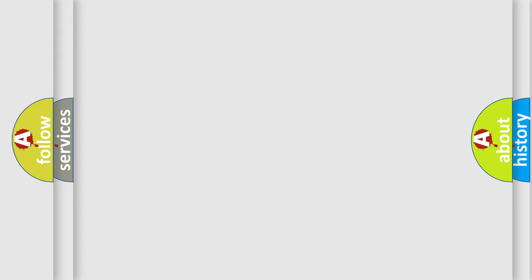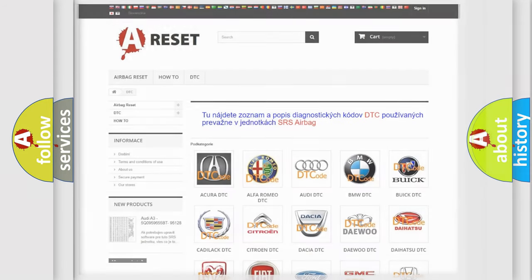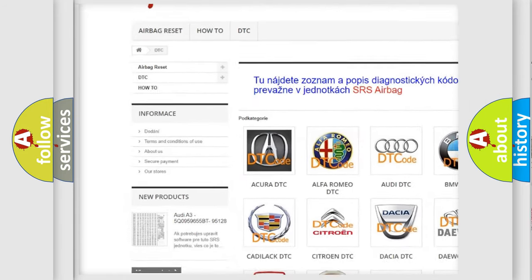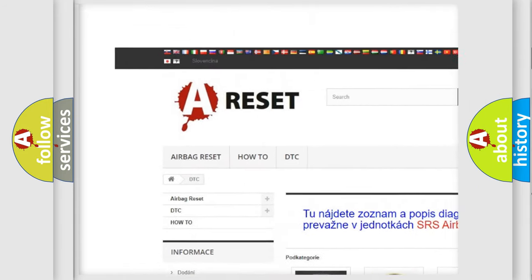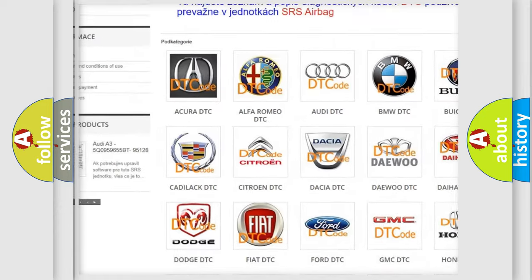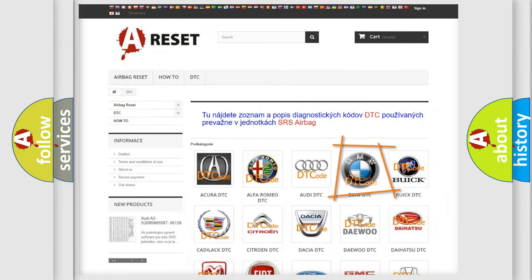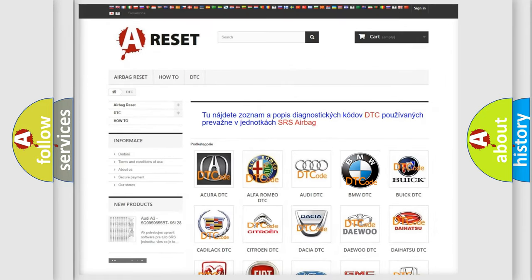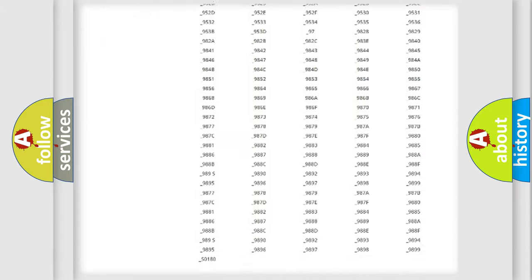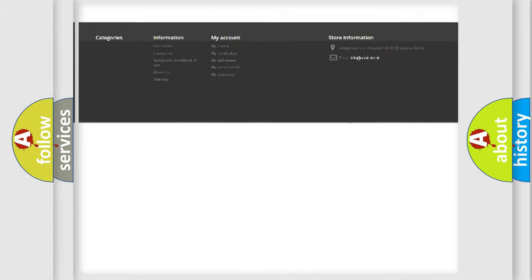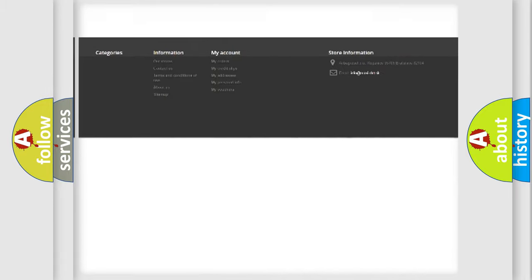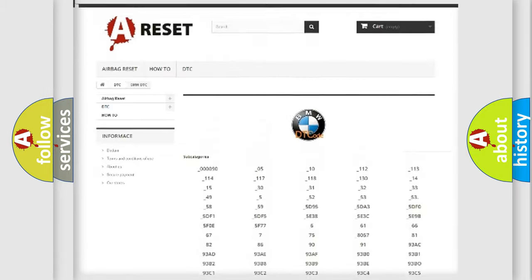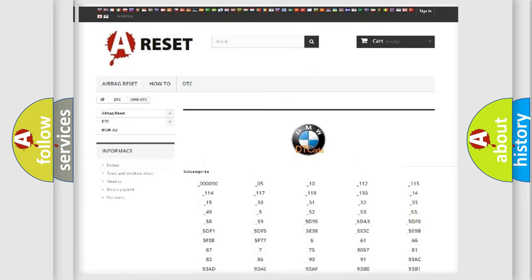Our website airbagreset.sk produces useful videos for you. You do not have to go through the OBD2 protocol anymore to know how to troubleshoot any car breakdown. You will find all the diagnostic codes that can be diagnosed in BMW vehicles.